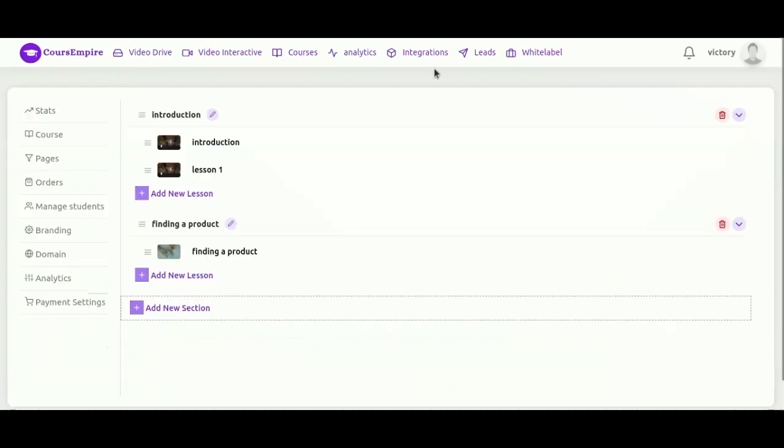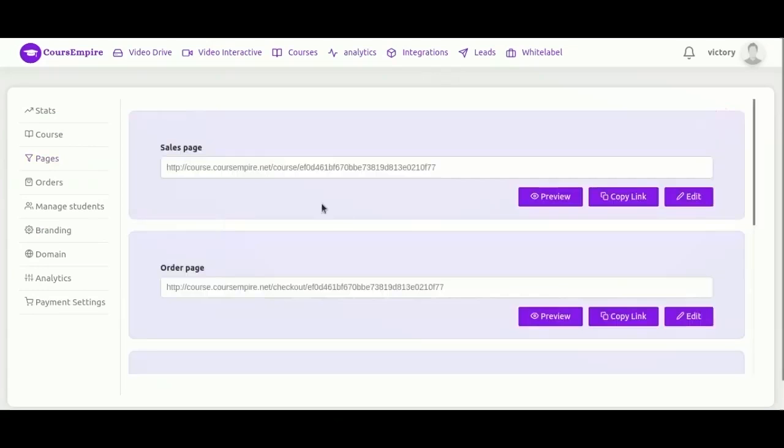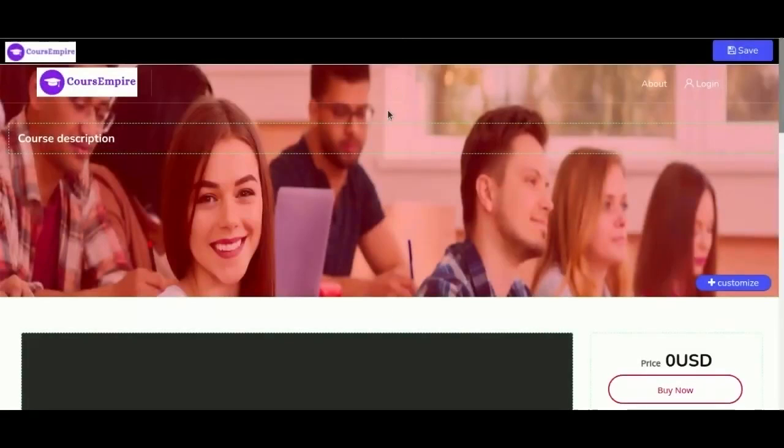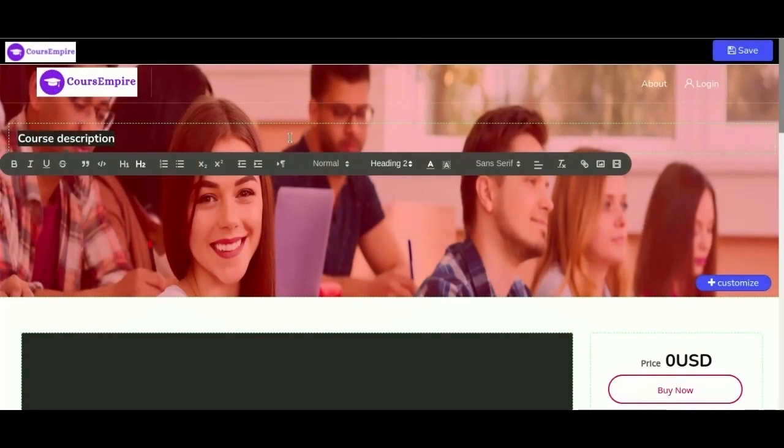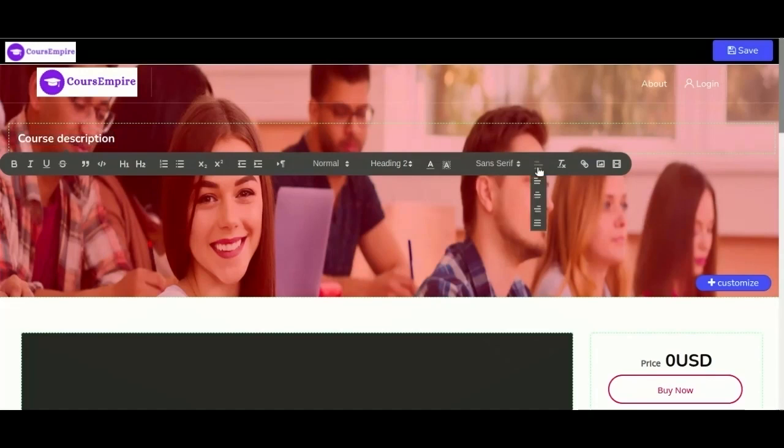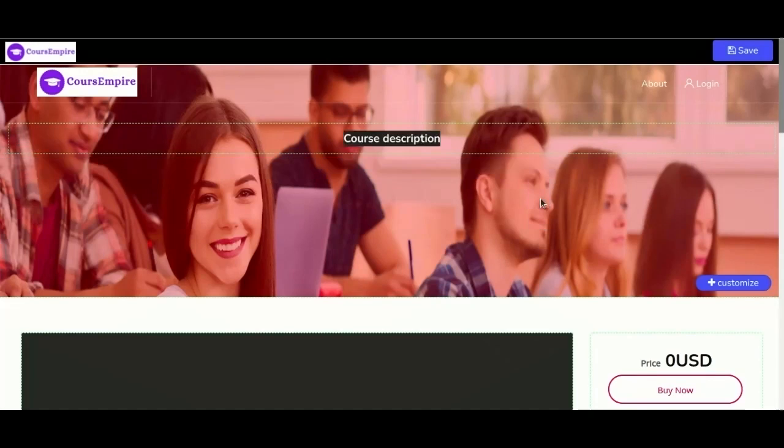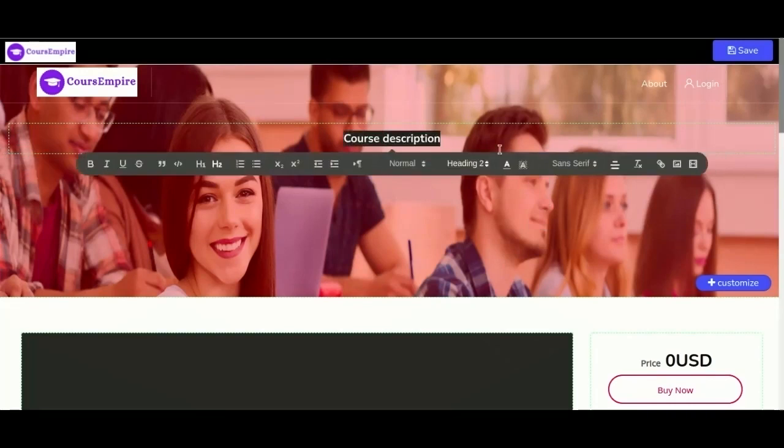Next we are going to customize our pages. We have here sales page, order page, thank you page, about us page, and terms and condition page. Let's go ahead and change the sales page. As you see here, you can change everything in this template: text, colors, images, video, backgrounds. You can change the font size, also you can add images or videos.